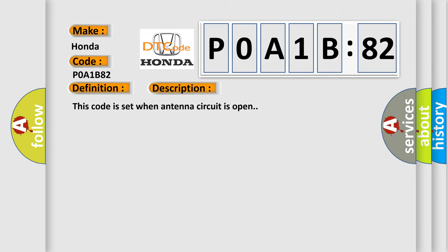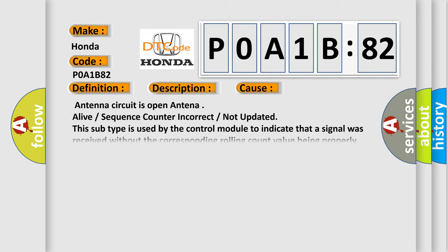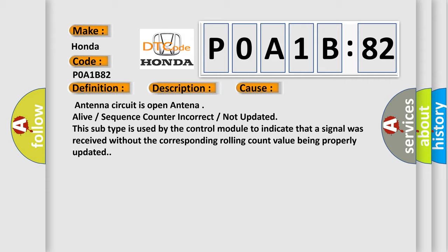This code is set when the antenna circuit is open. This diagnostic error occurs most often in these cases: antenna circuit is open antenna alive, or sequence counter incorrect or not updated. This subtype is used by the control module to indicate that a signal was received without the corresponding rolling count value being properly updated.